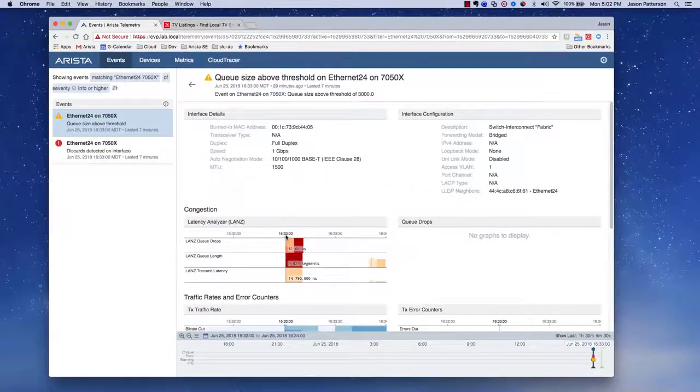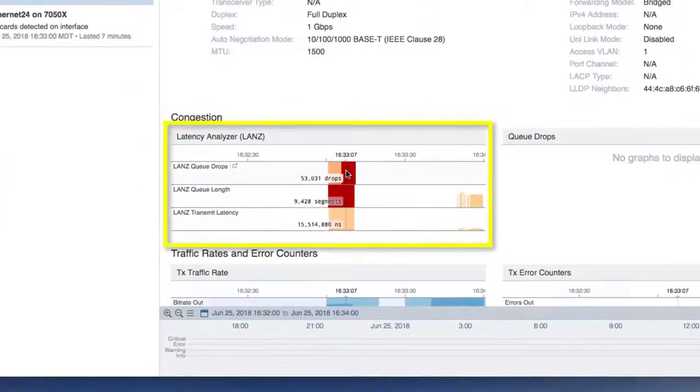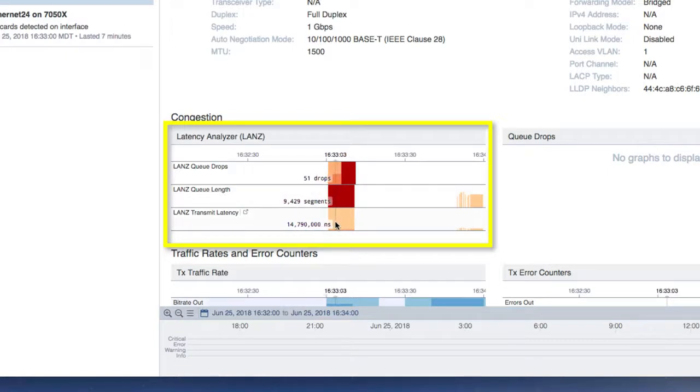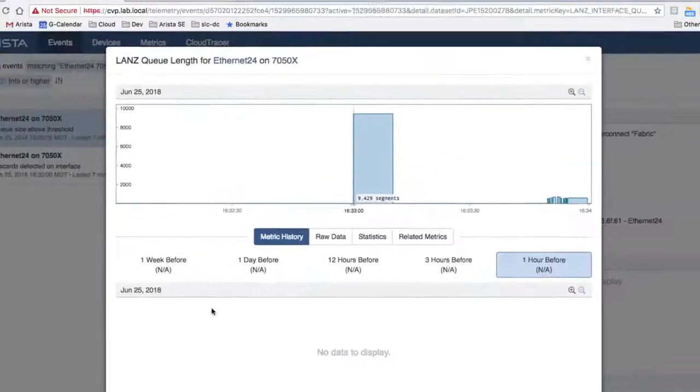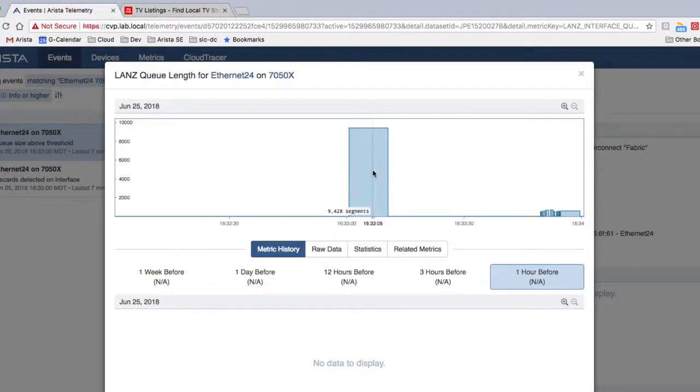We can immediately see any drops or discards, the occupancy or queue length, as well as the induced latency through the buffer. I can slide left to right and scrutinize these events with near real-time precision and zoom in on any window of interest to quickly create a more granular graphical representation of the data.